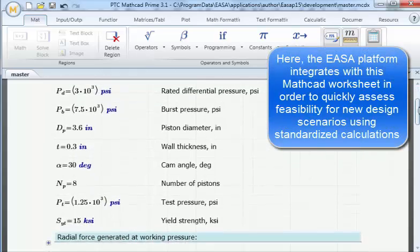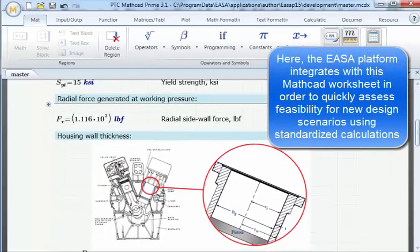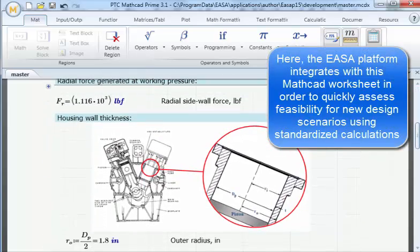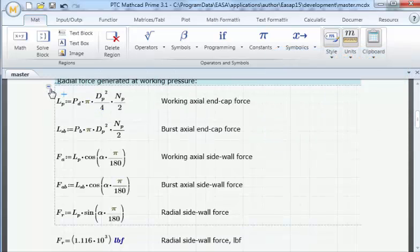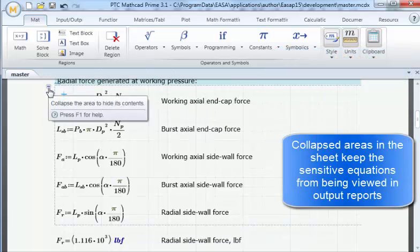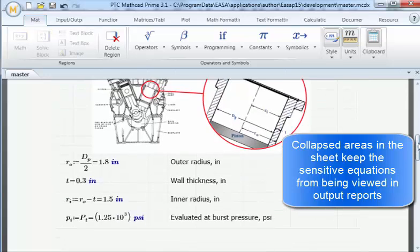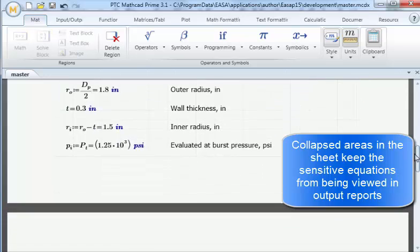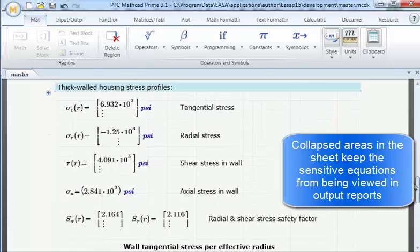This demo shows how the ESA server platform can be used to semi-automate a team's engineering calculations captured in both MathCAD and Excel. This greatly simplifies the assessment of new designs or projects, building confidence by driving standardized analyses using lightweight web browser controls.